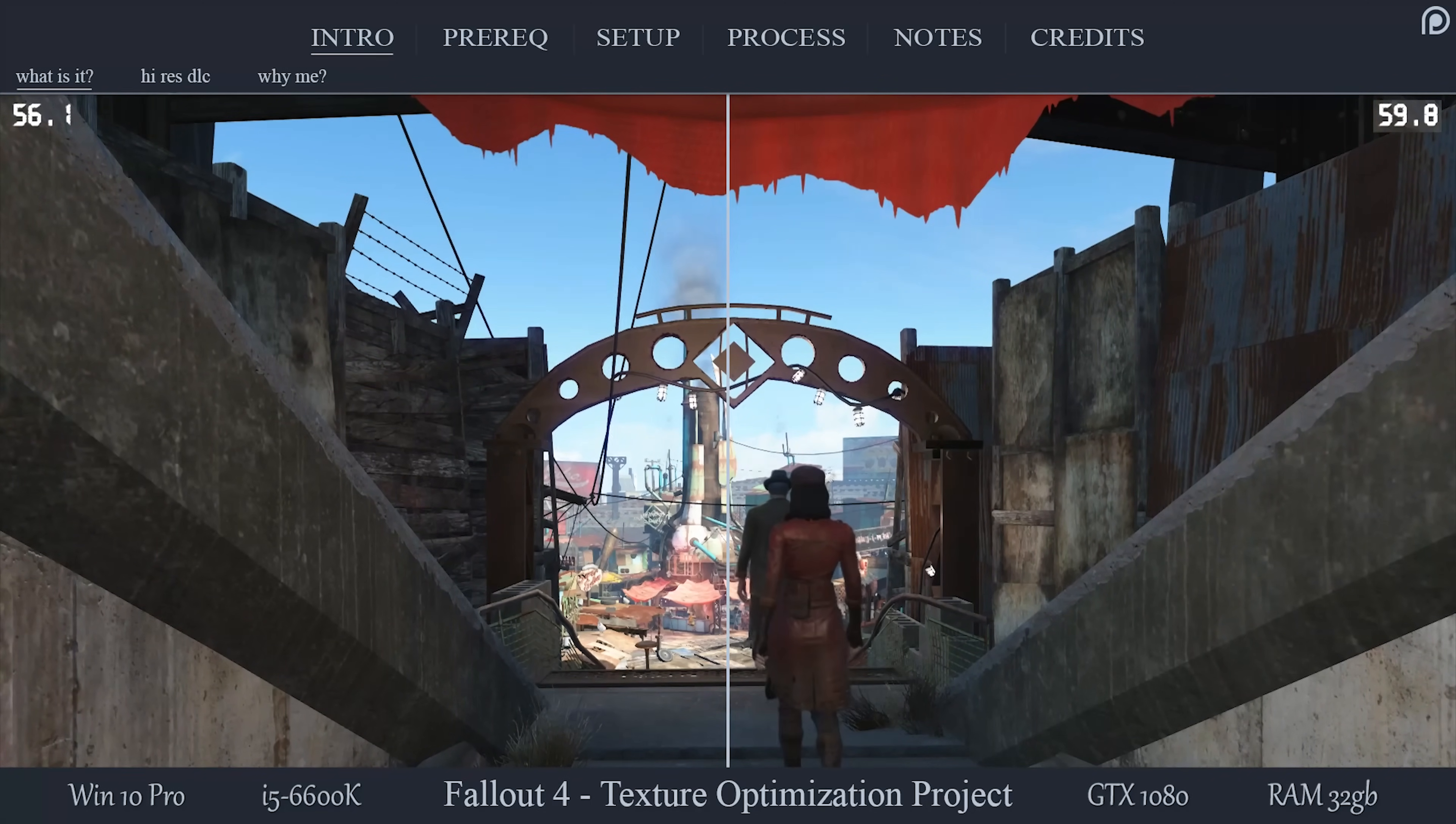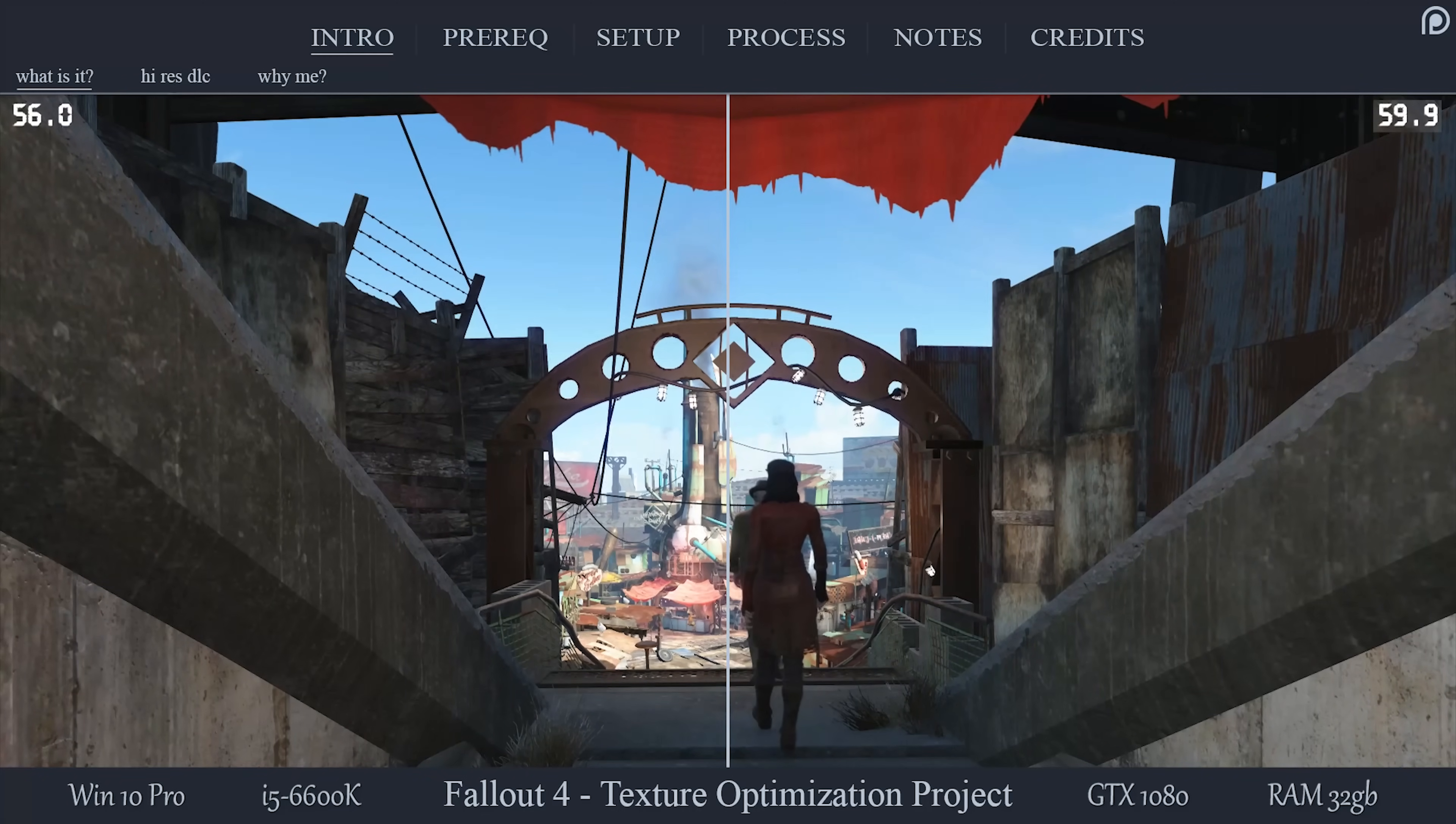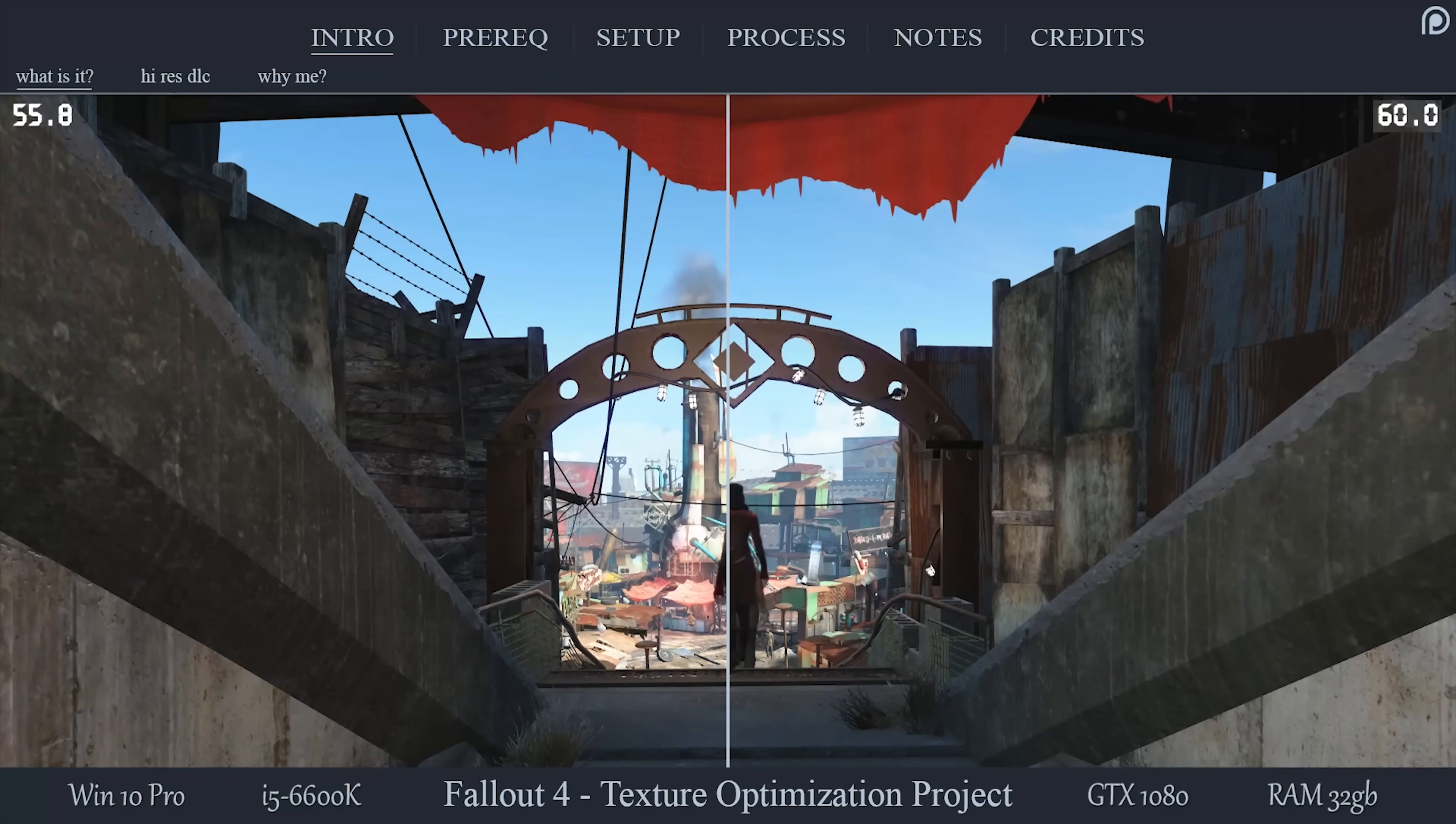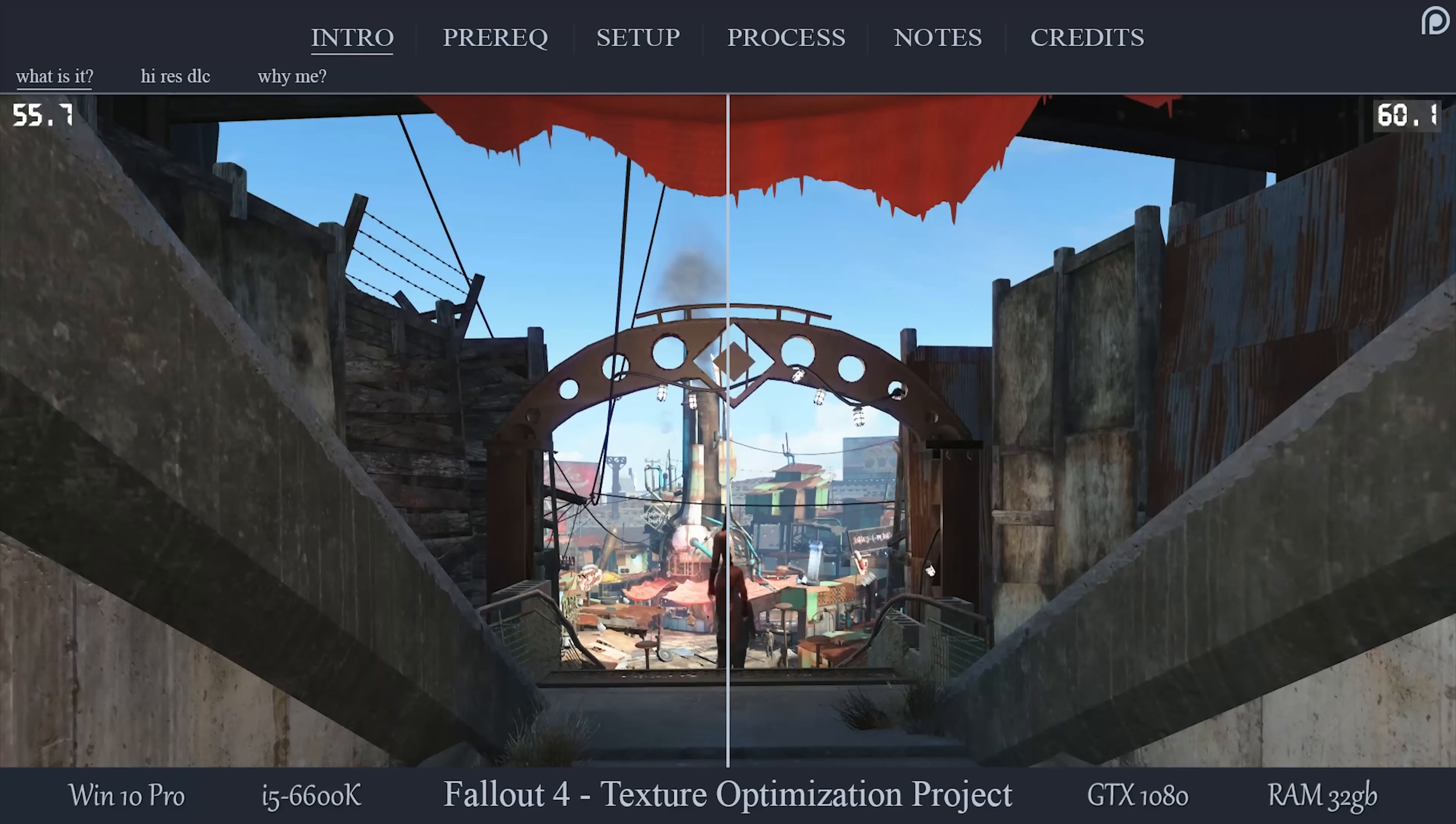Even if you plan to add all kinds of high-resolution textures later on, this process will be even more helpful to you, as it will help to balance out the extra load that those high-res replacers will bring with them.